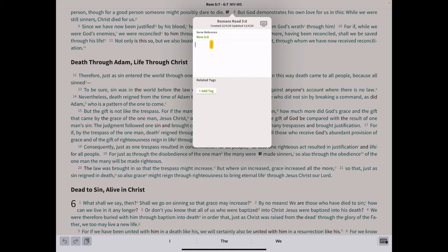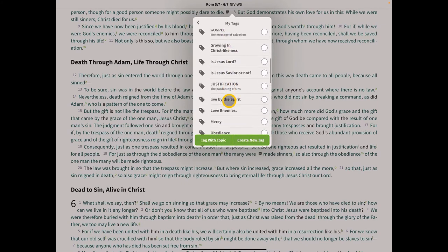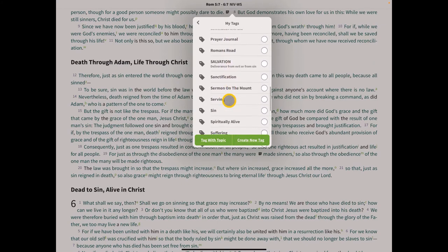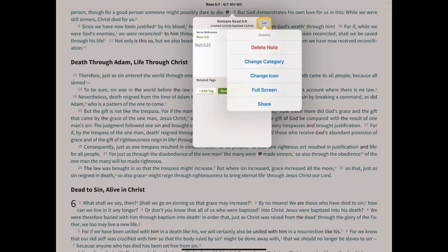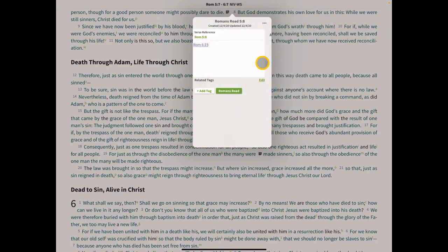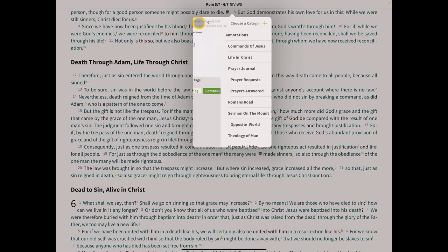In the content area, type the next verse in the chain — Romans 6:23. Type R-O-M space 6 colon 23. Then add the Romans Road tag, go to the three-dot menu, change the category to Romans Road, and we're done with this note.